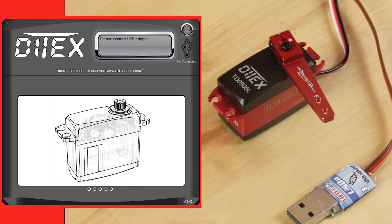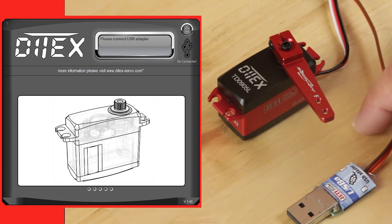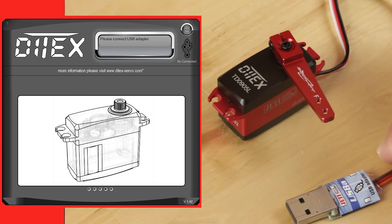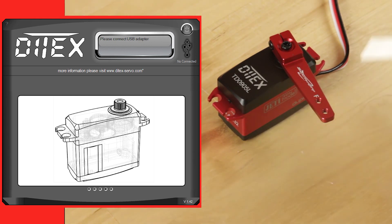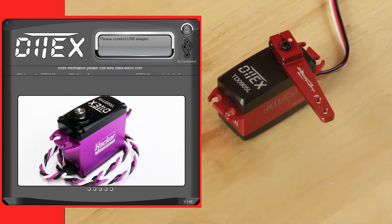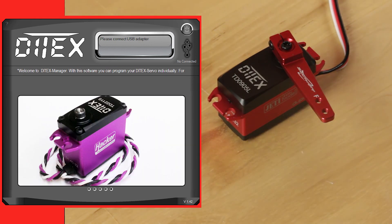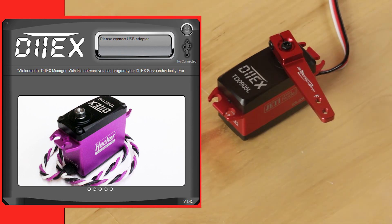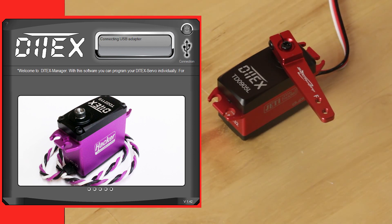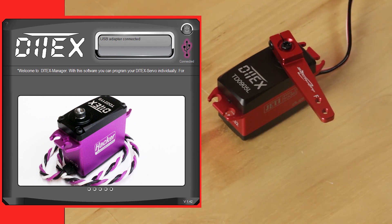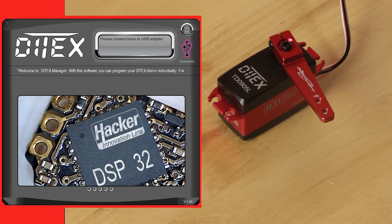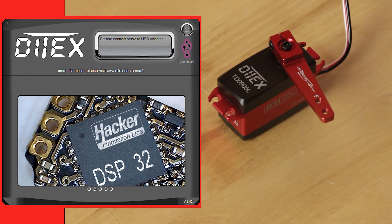We're going to use the Jeti USB adapter because it does work with the Ditex servos, so I'm going to go ahead and plug that in. As soon as you plug it in, the system recognizes the USB dongle, and we're going to go ahead and plug in our 0905L servo.